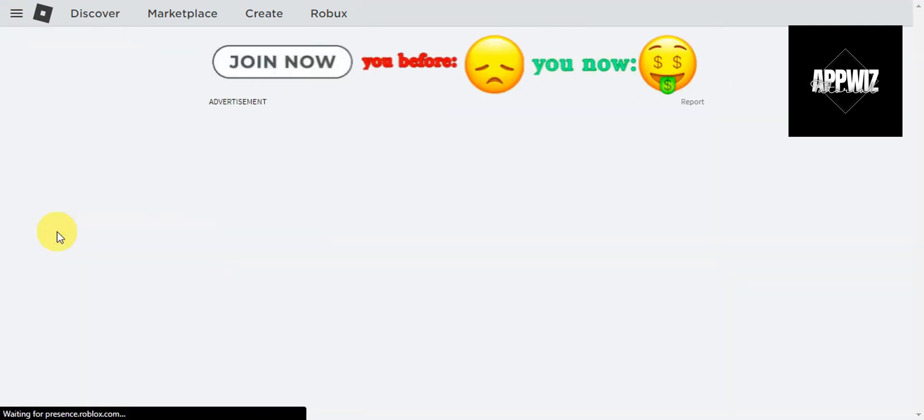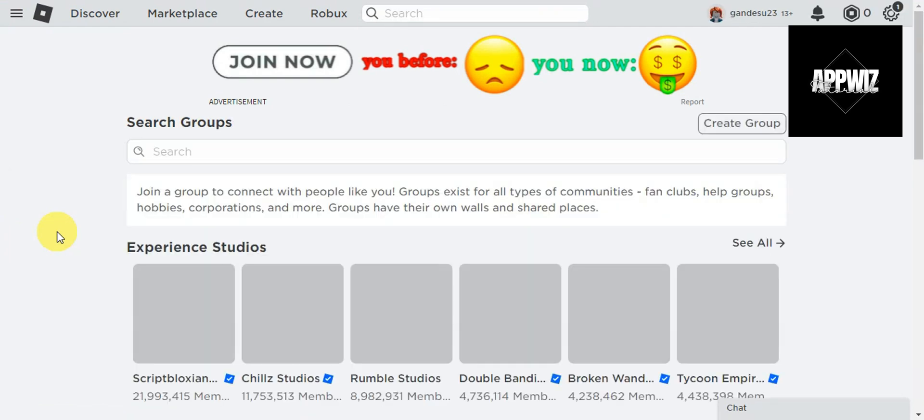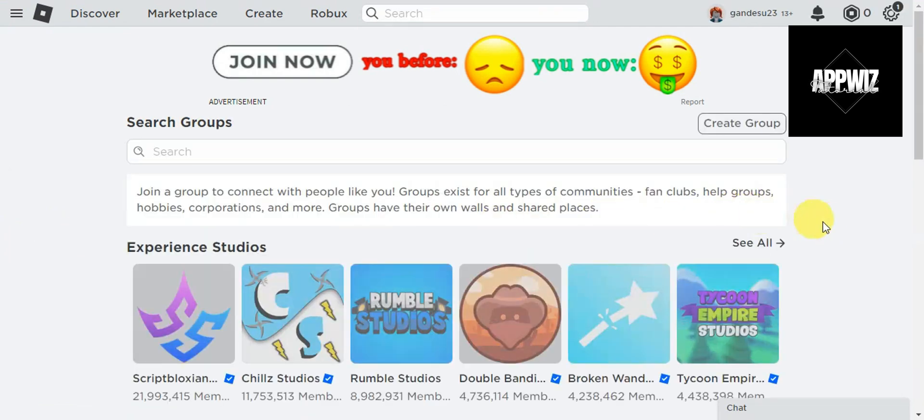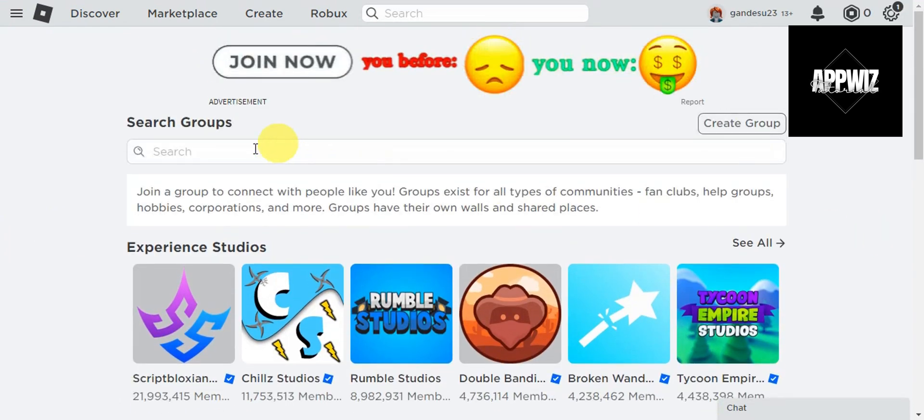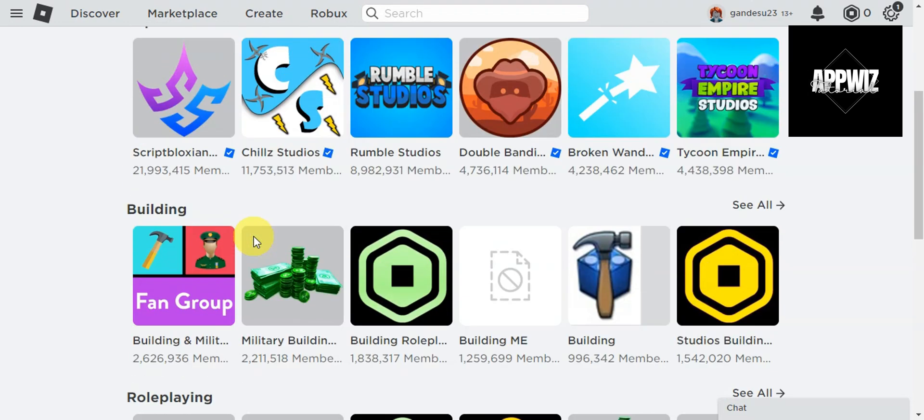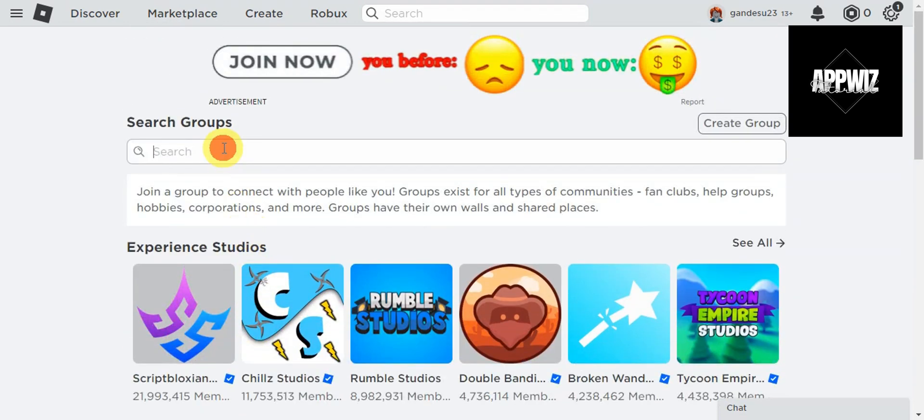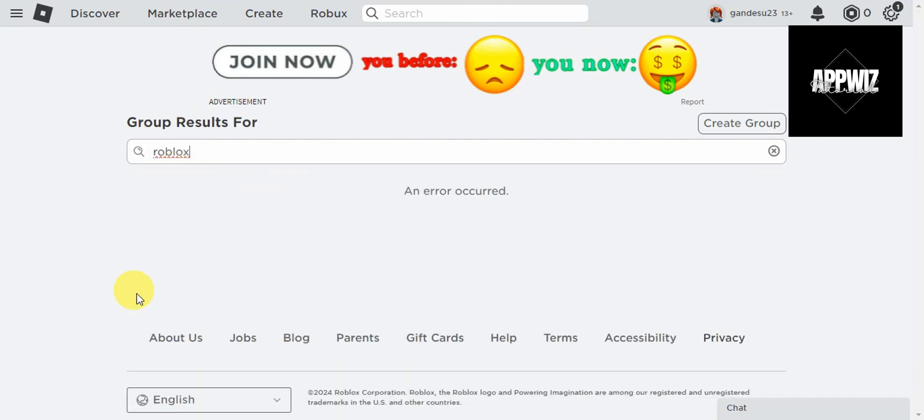You'll get redirected to another page. On this page, it will give you an option to search for groups, and you should be able to see different groups as well. Let's try to add in Roblox in here to go ahead and join a group.